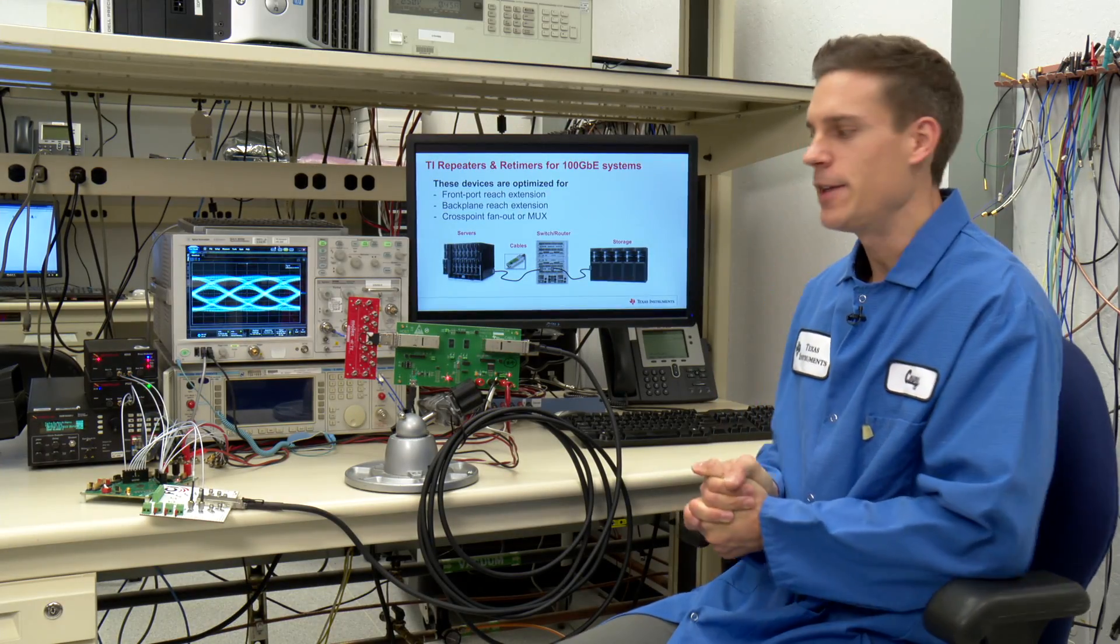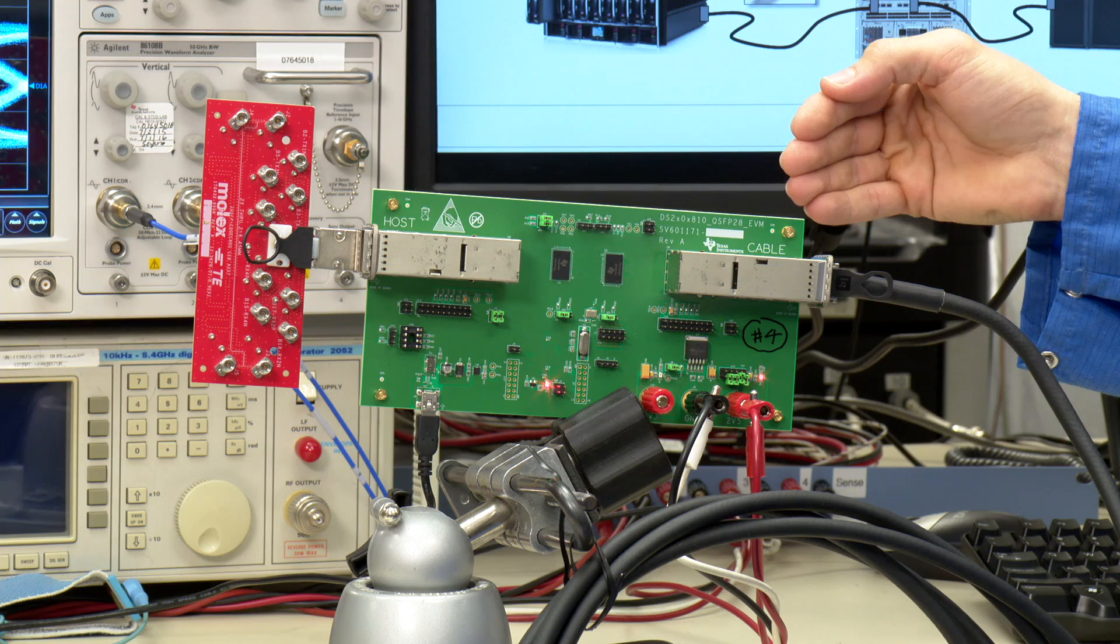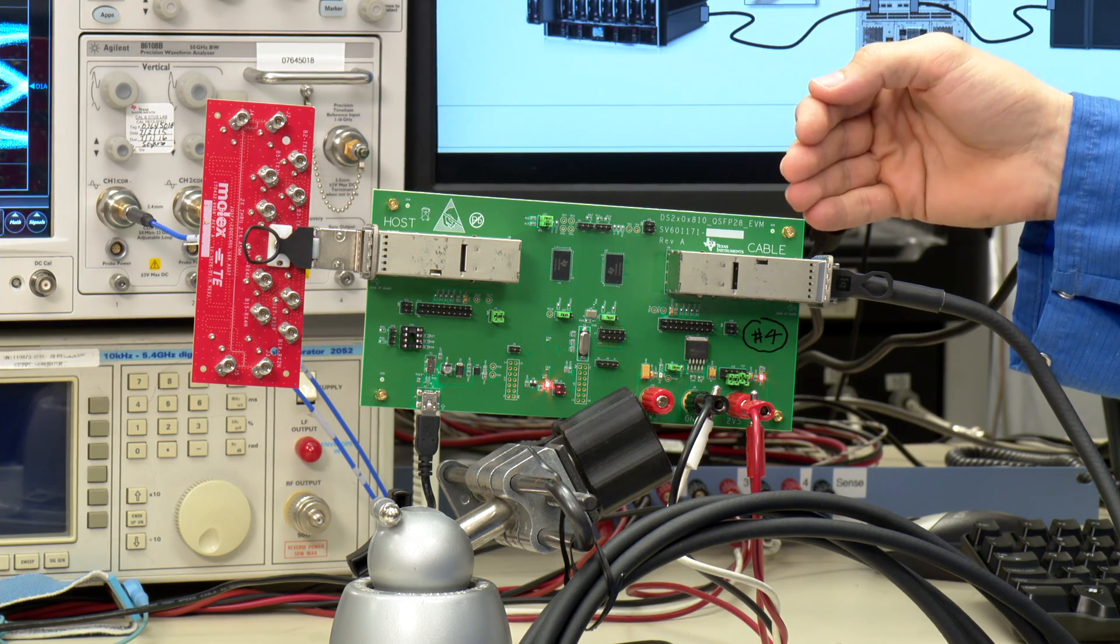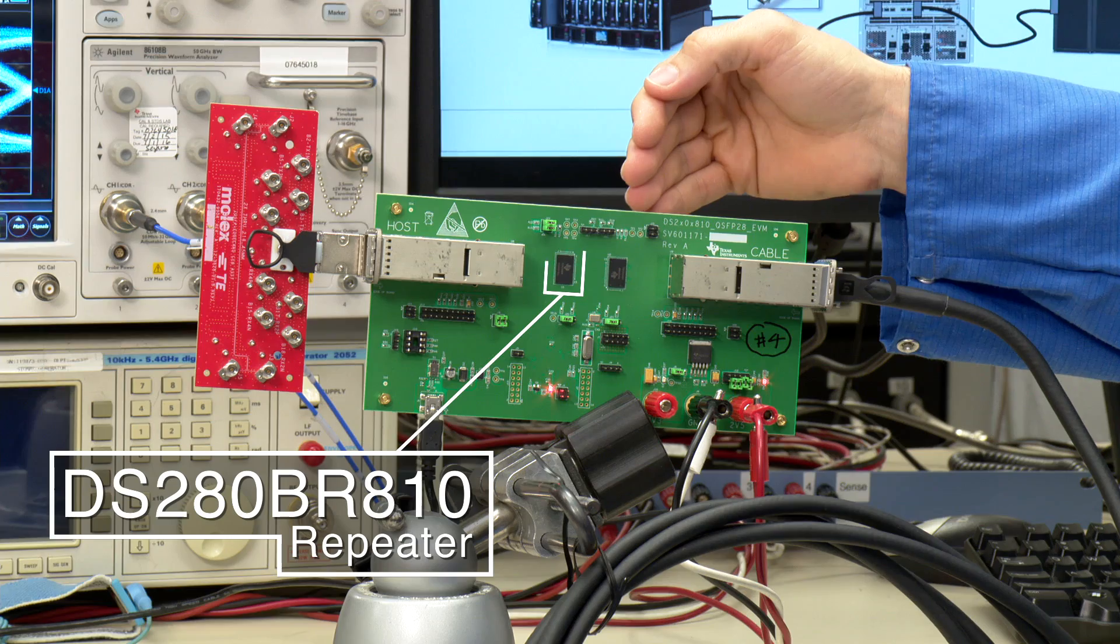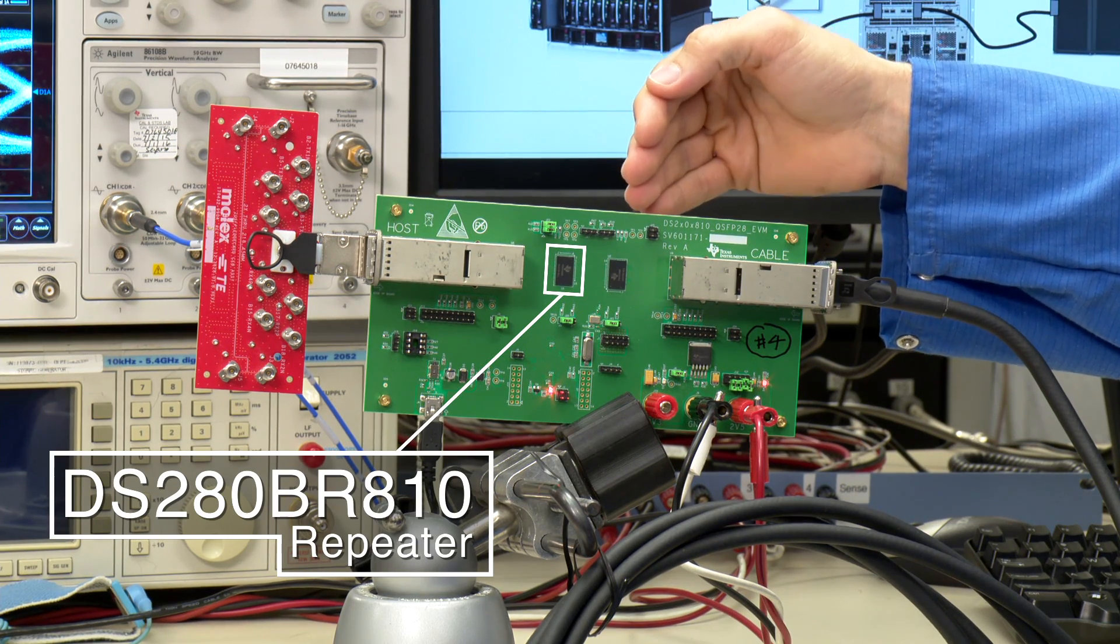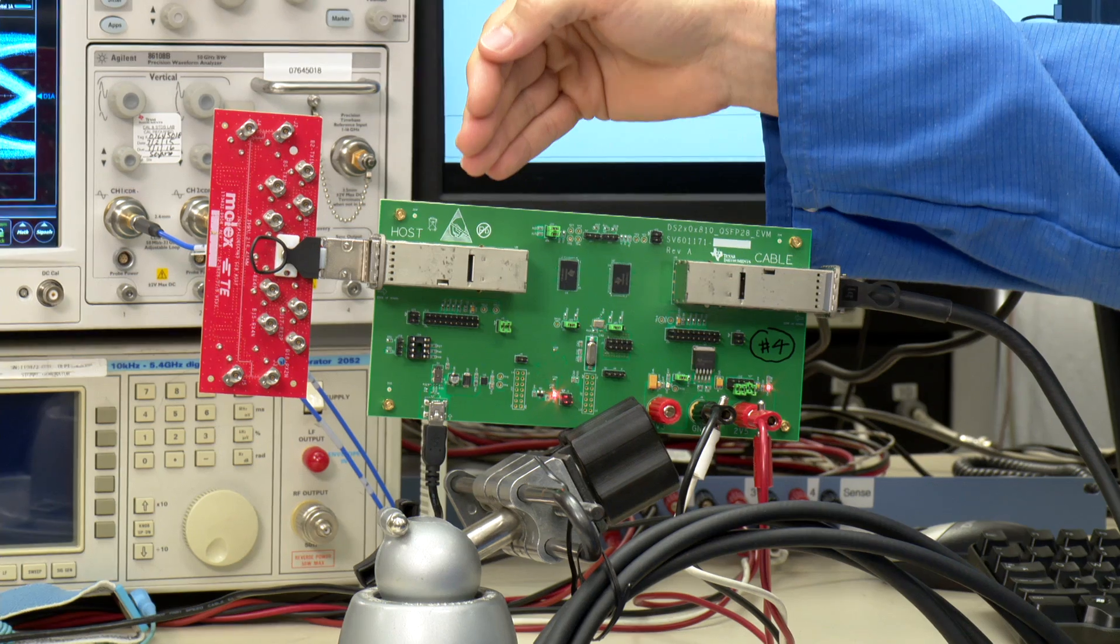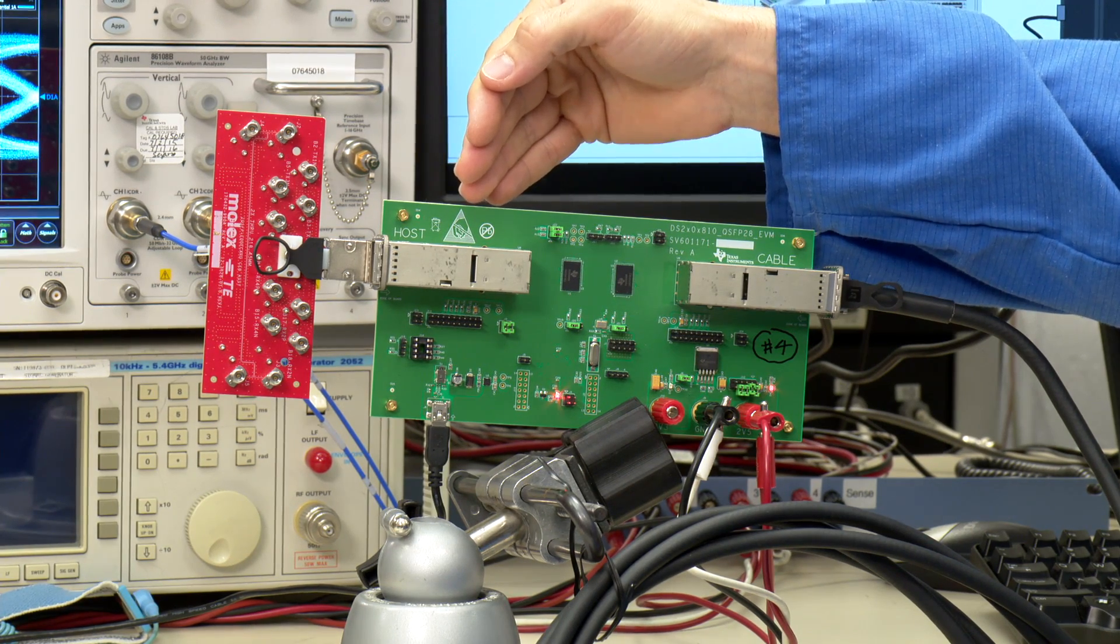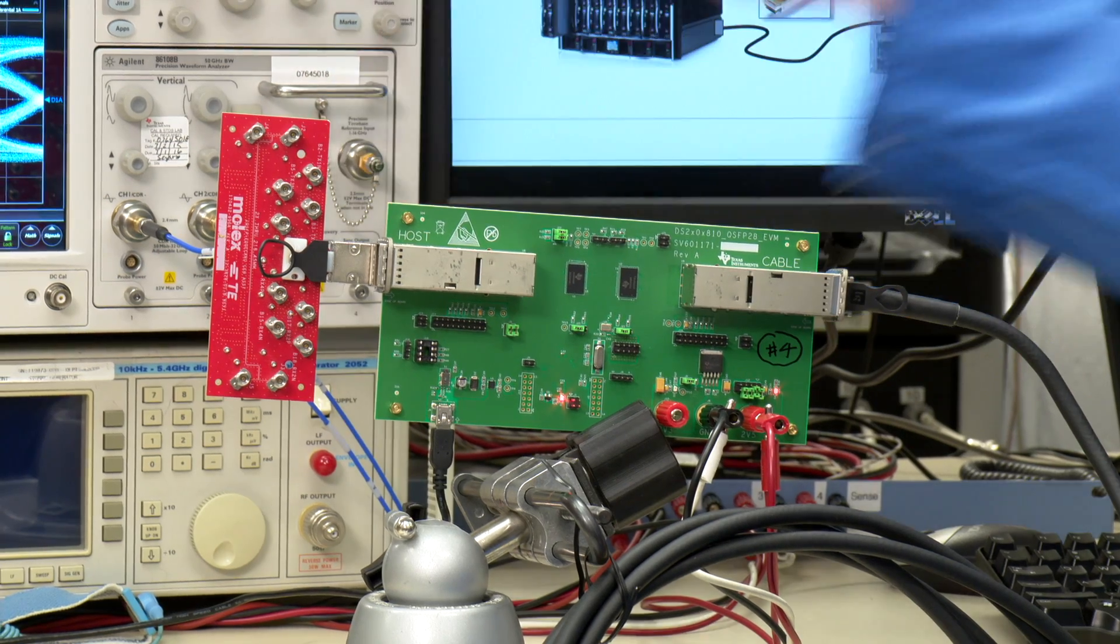Okay, now we have the QSFP cable inserted into our QSFP28 reference design board. The signal then goes into our DS280BR810 repeater, which equalizes and amplifies the signal. The signal then goes into another QSFP connector and a host compliance board before going into the scope.